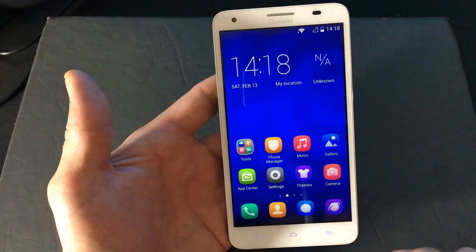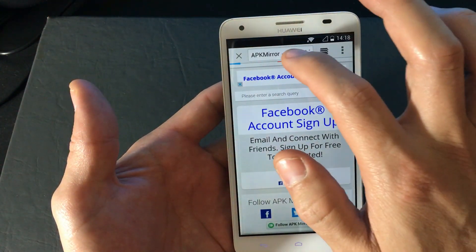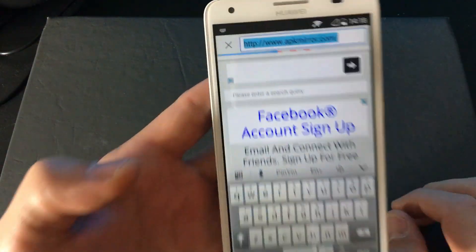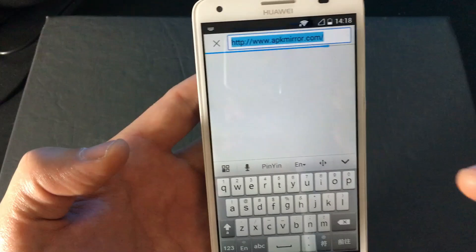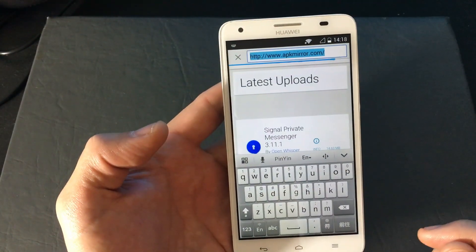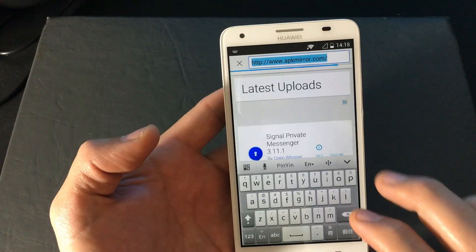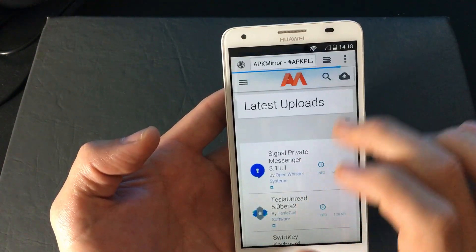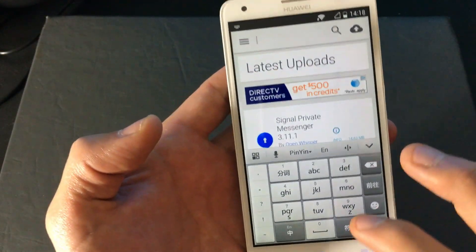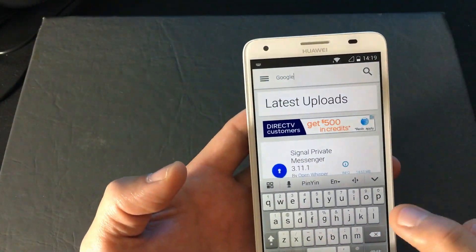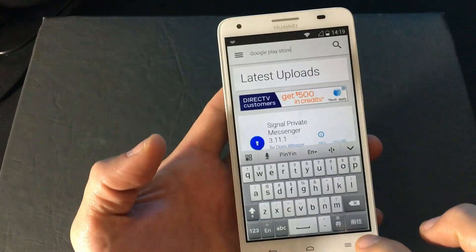Then from here you want to go to a web browser and go to apkmirror.com. I'll have the link below in the description as well, so you can easily click on it if you're looking at this from your mobile phone. Once you're at this page, go into the search and type in Google Play Store, then push enter.